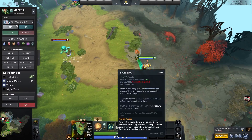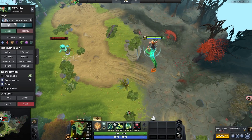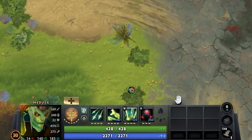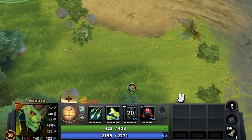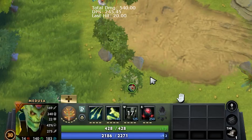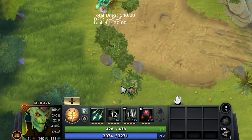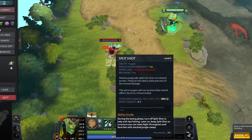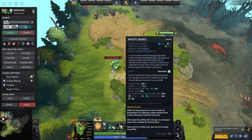Sometimes in Dota 2 your ability hotkeys like Q, W, E, or R suddenly stop showing on the ability bar in game. You press the key and the ability works, but the letter isn't visible above the icon. This can be confusing, especially for new players who depend on those visual labels. It happened to me too, and today I'll show you the simple fix that worked.